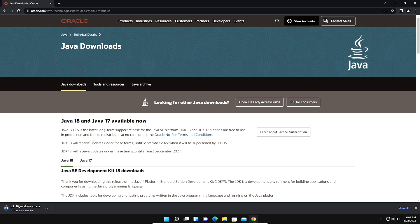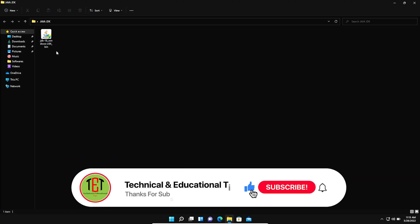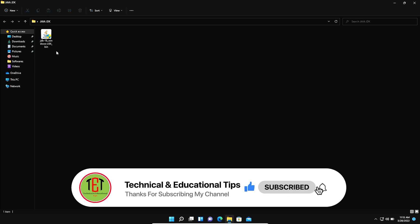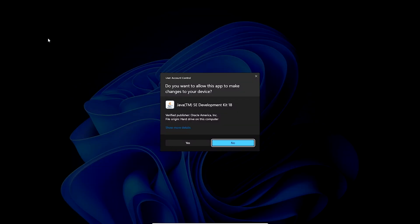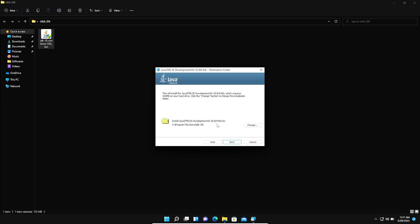After downloading the latest version of the Java JDK installer, now we install it. We double-click on the Java JDK installer and give it permission by clicking Yes. Now we click Next.